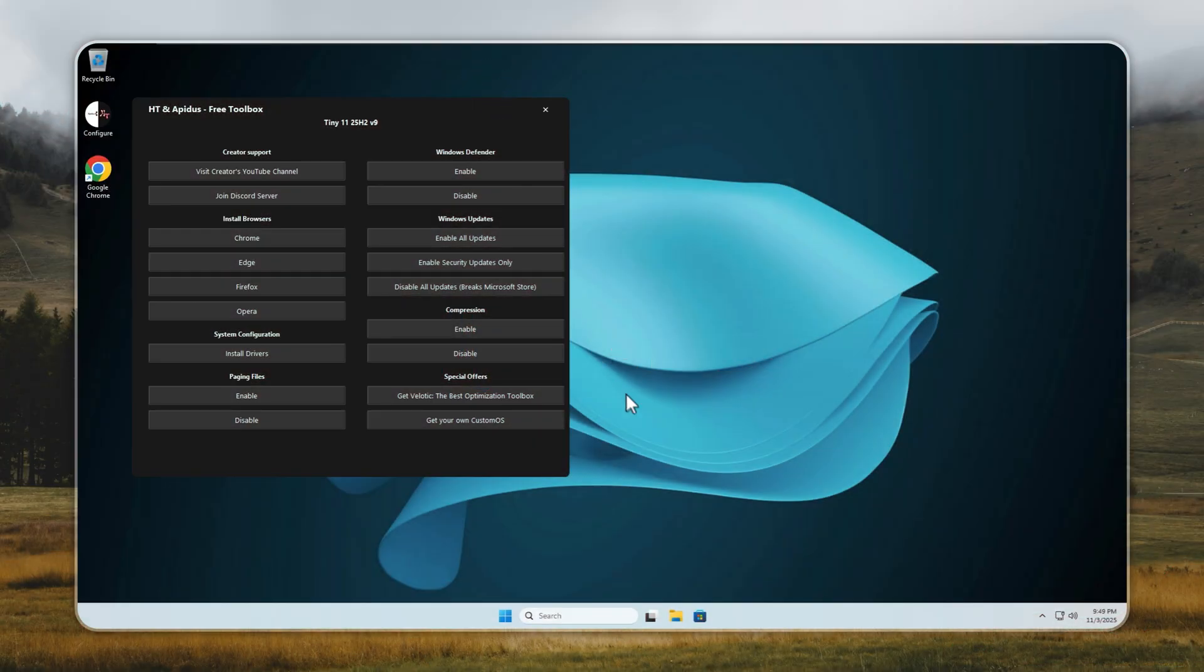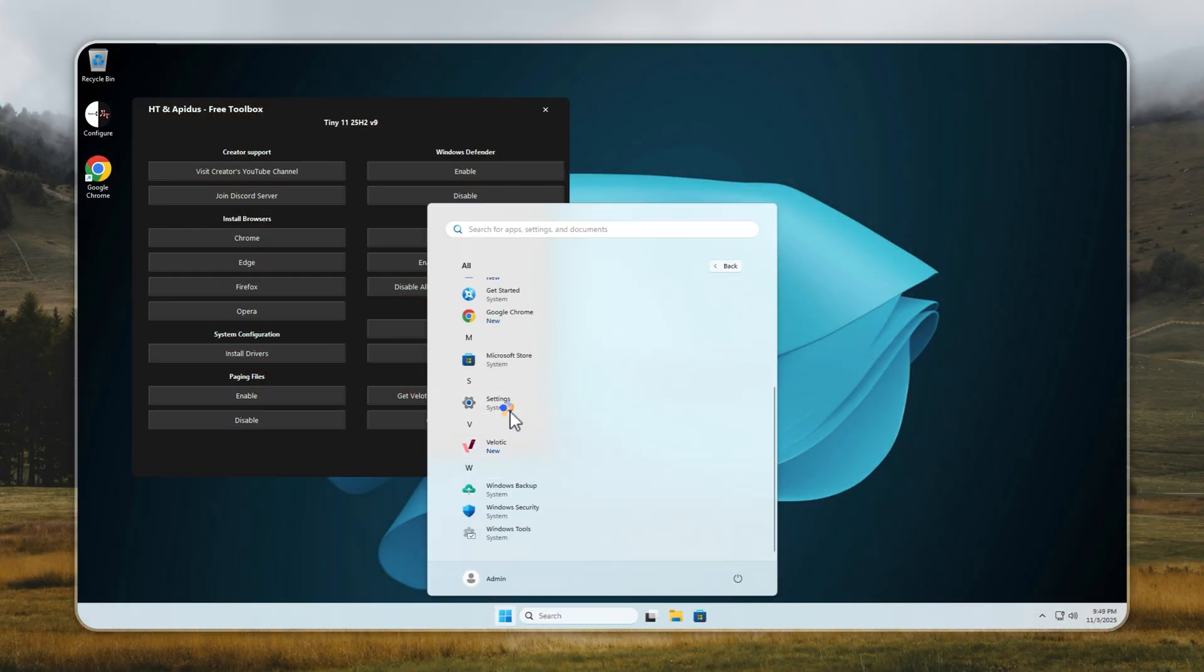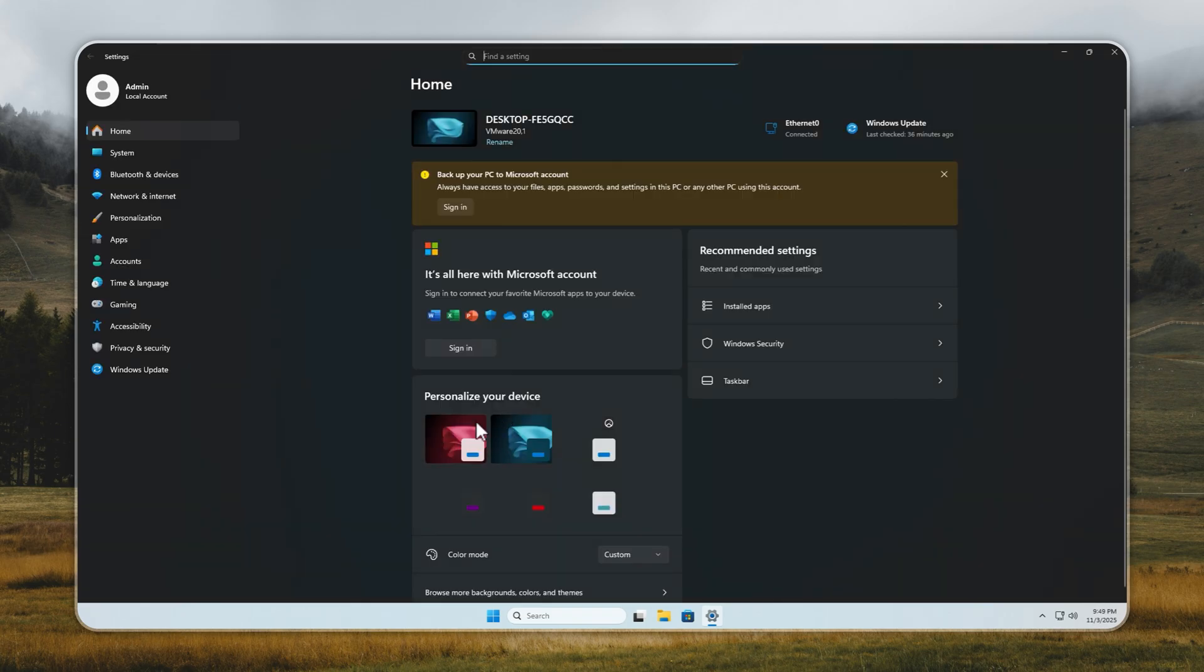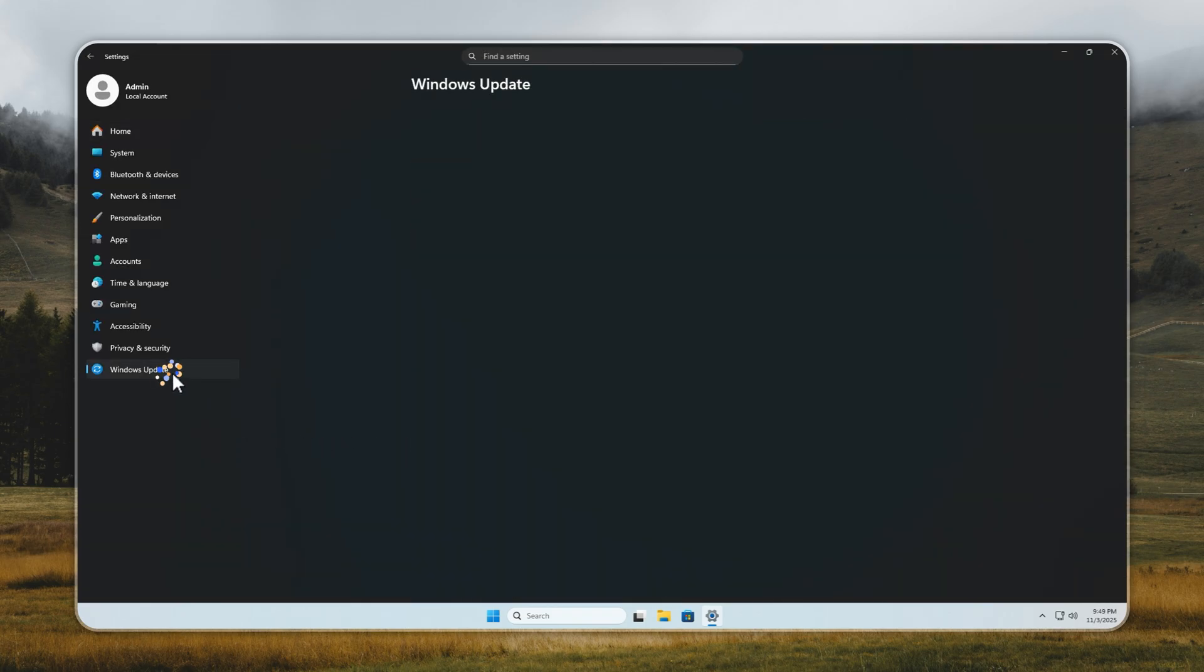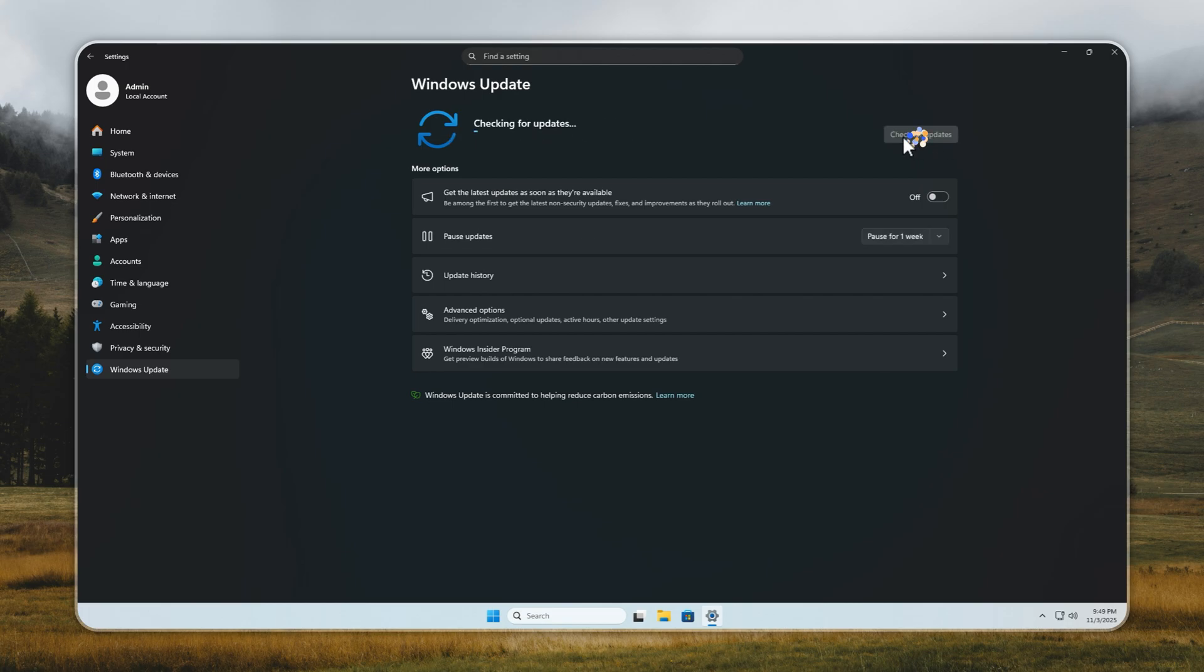Now let's talk about Windows updates. By default, updates in Tiny 11 are paused, which means Windows won't automatically install anything unless it's an emergency security update. If you want to enable updates fully, just go to the Settings app, open Updates, and turn them on. As you can see, the system is completely up-to-date right now.